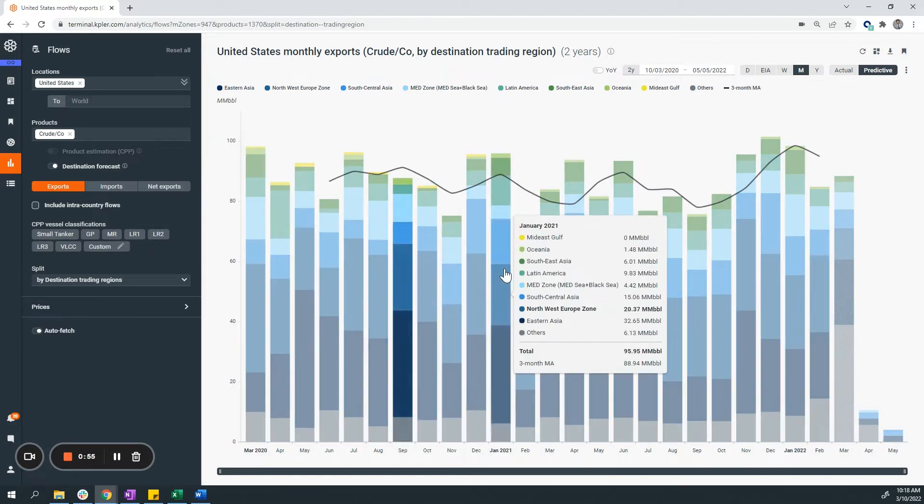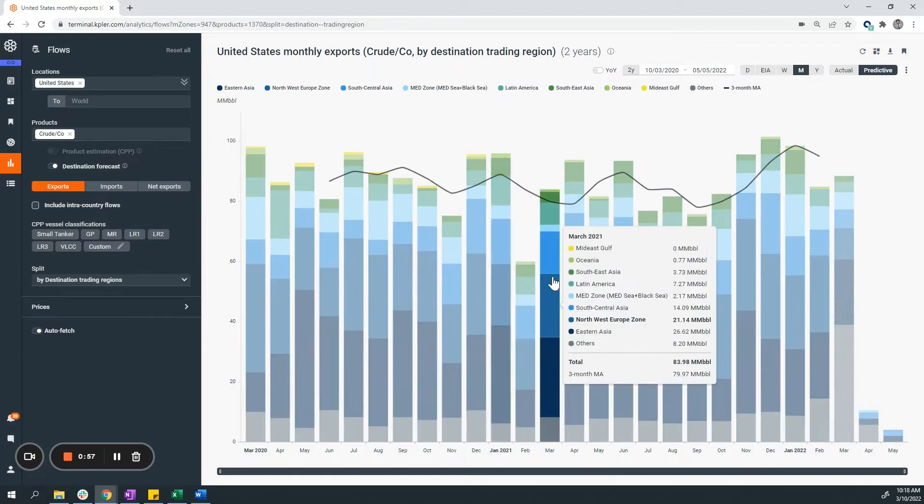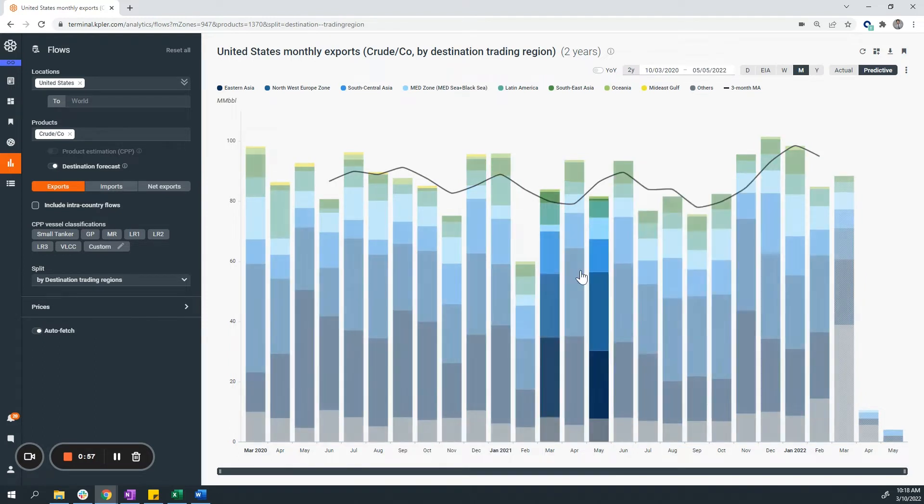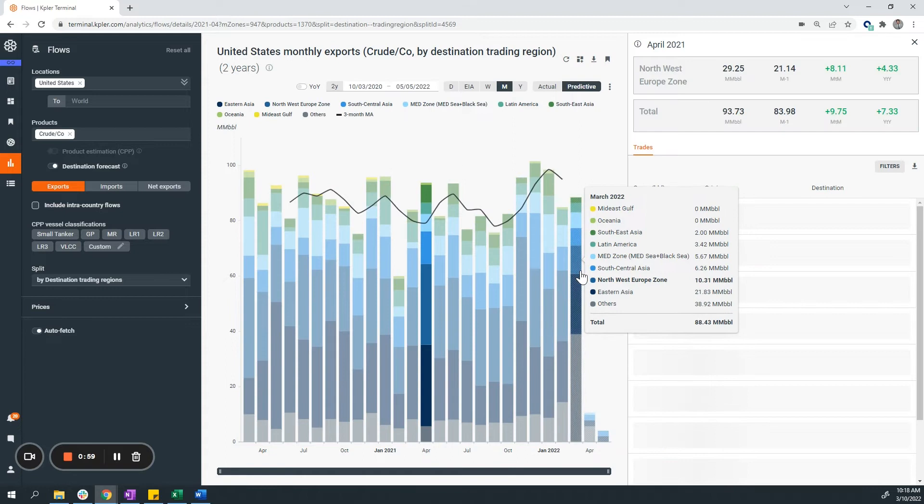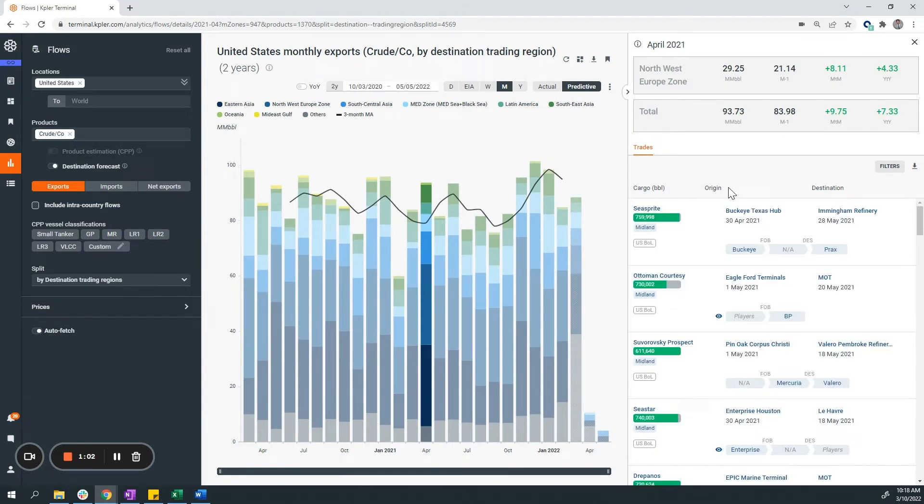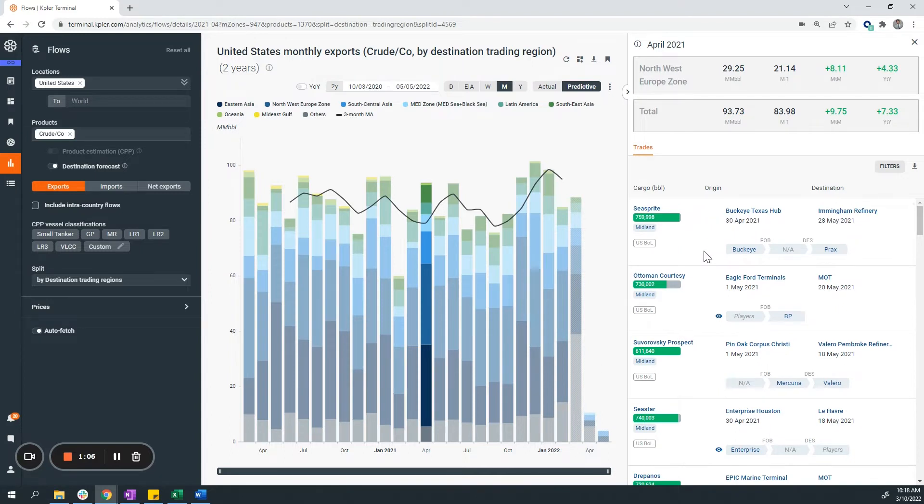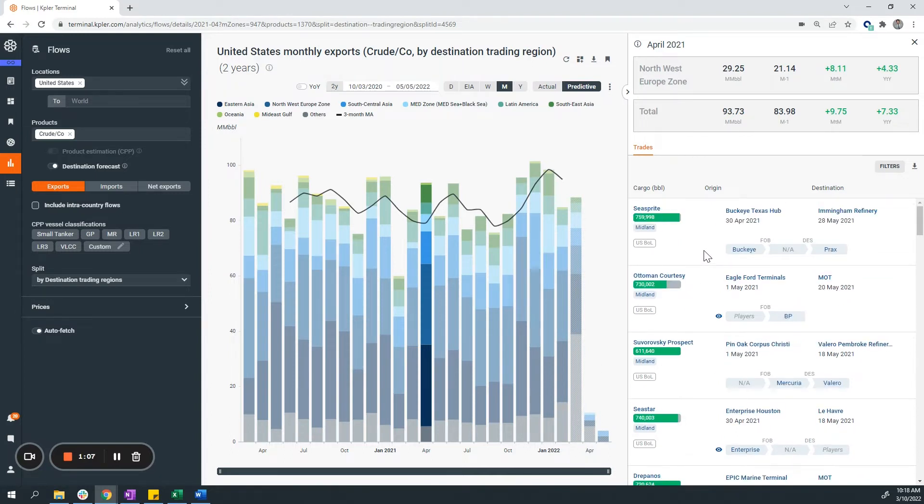And here we can see aggregations of all the cargo. So if I select a column in my graph, we can see the trades that made up that column on the right-hand side in the pop-up.